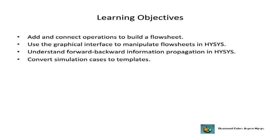In this module, you will construct, run, analyze, and manipulate propane refrigeration loop simulation. You will convert the complete simulation to a template, making it available to connect to other simulations.